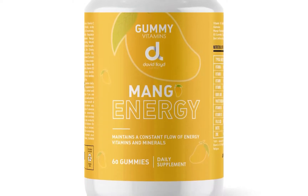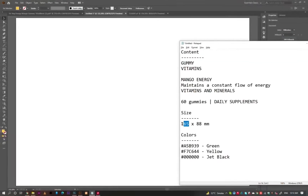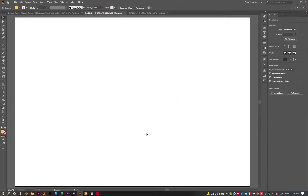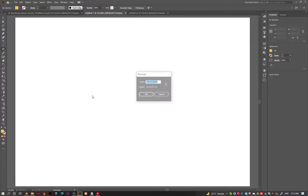Hello everyone, today we are going to create Supplement Label Packaging Design in Adobe Illustrator.